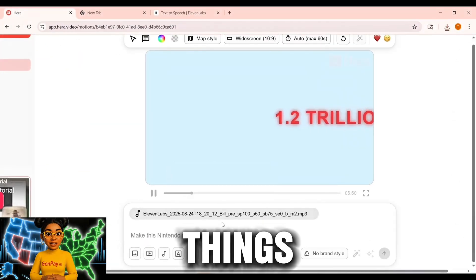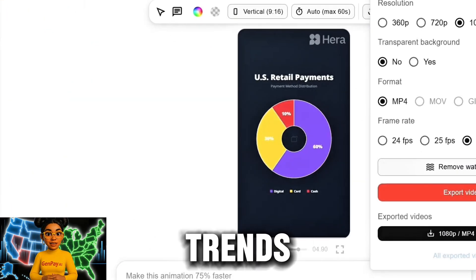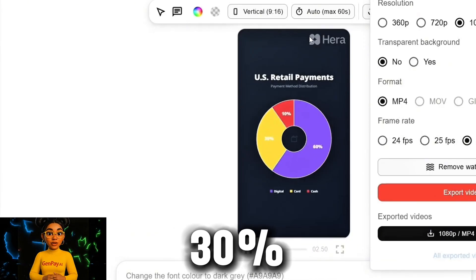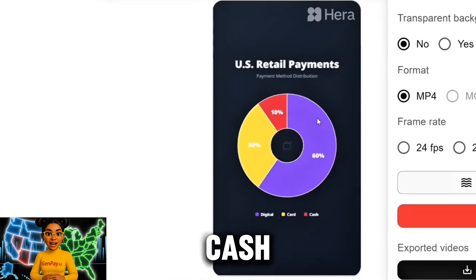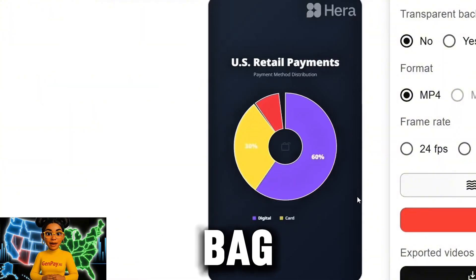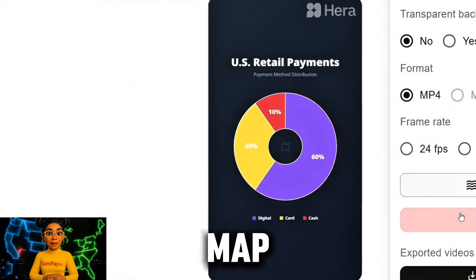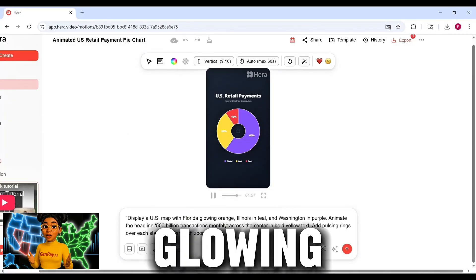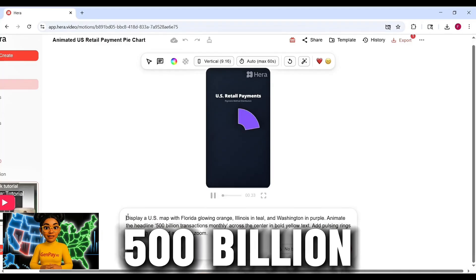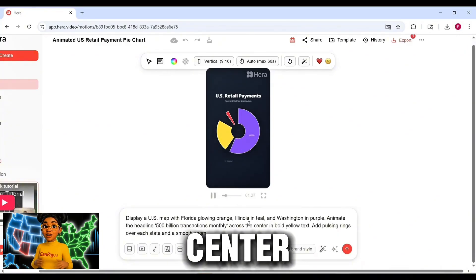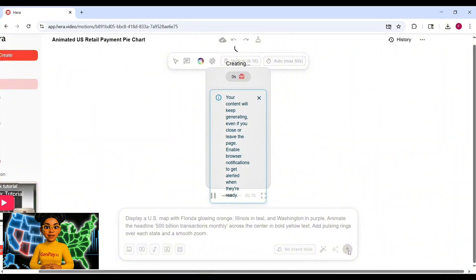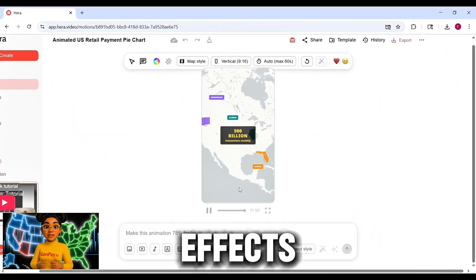Want to keep things moving? Show retail trends — create a bold pie chart showing U.S. retail payments: 60% digital purple, 30% card yellow, 10% cash red. Animate each slice sliding into place with clear white labels and a shopping bag icon in the center. Or a different map: display a U.S. map with Florida glowing orange, Illinois in teal, and Washington in purple. Animate the headline '500 billion transactions monthly' across the center in bold yellow text, with pulsing rings over each state and a smooth zoom.